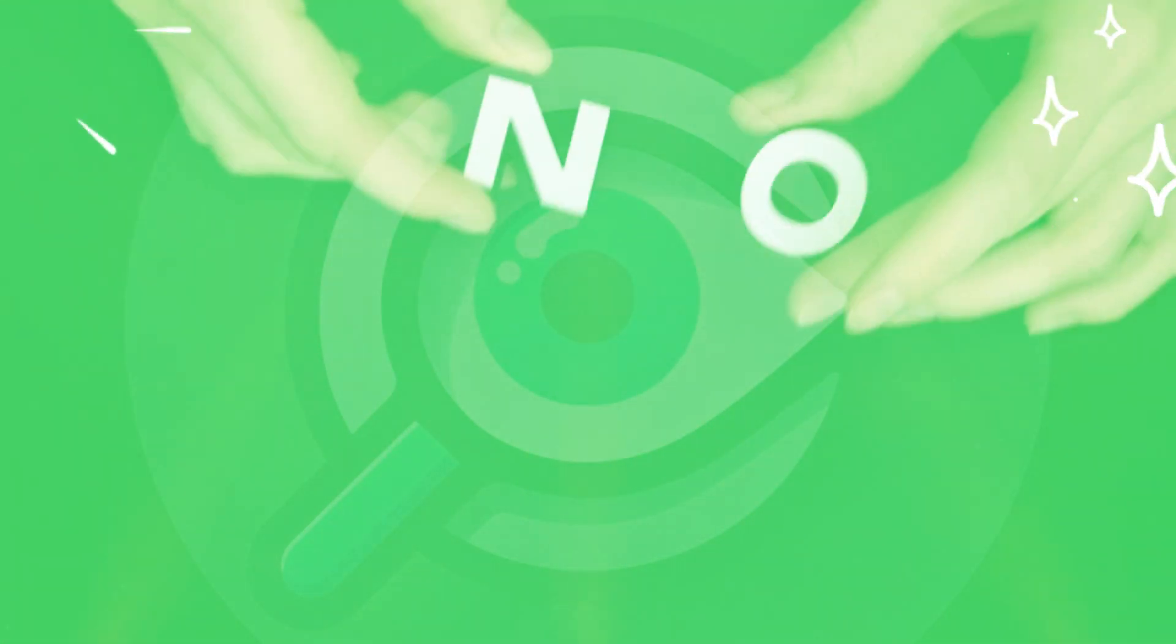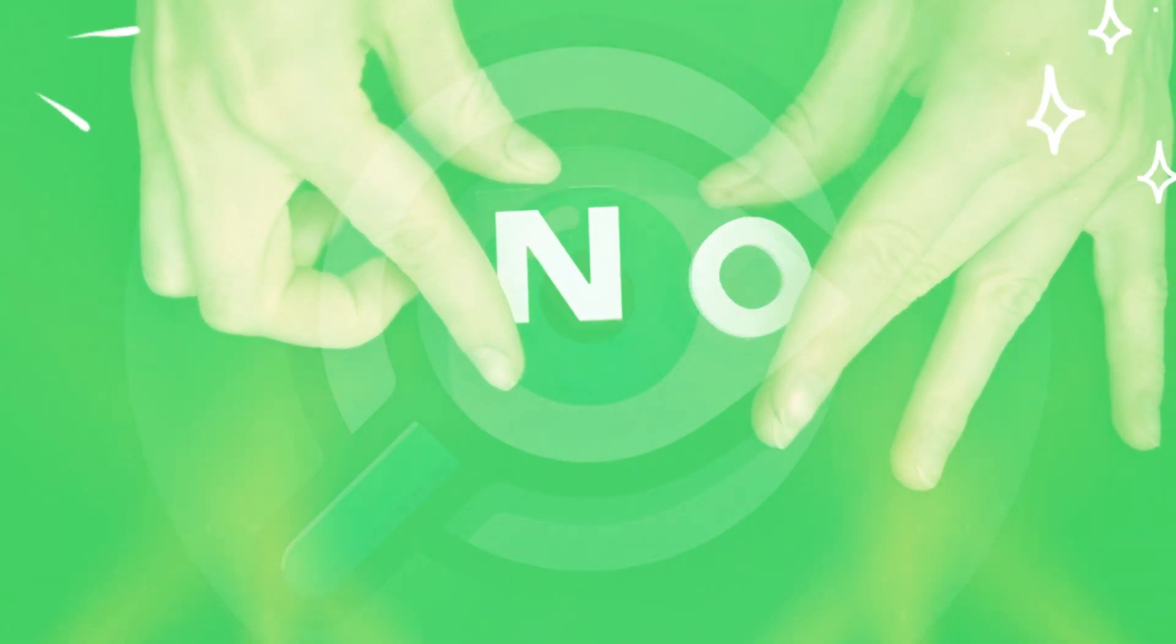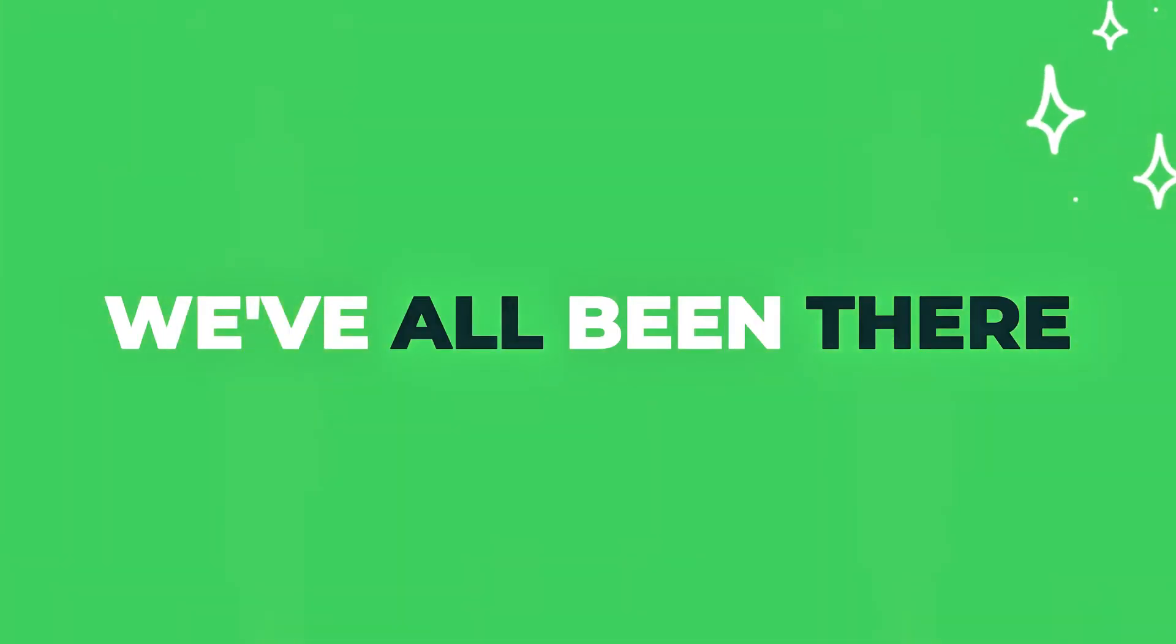And every time you waste your time, attention, and connections, just to hear no. We've all been there.